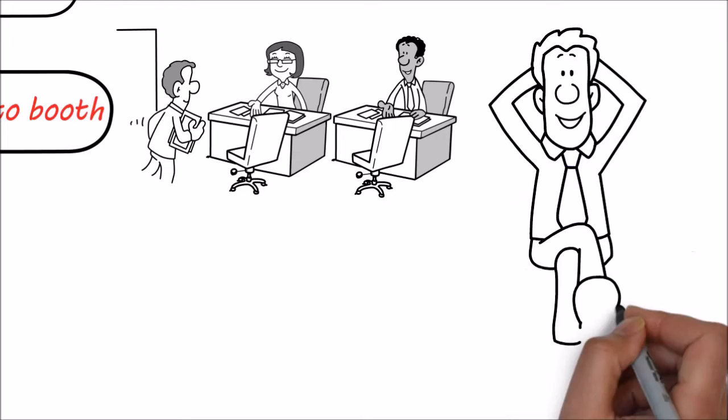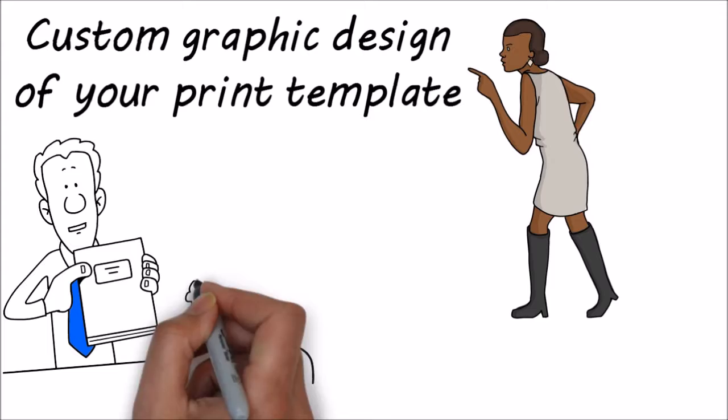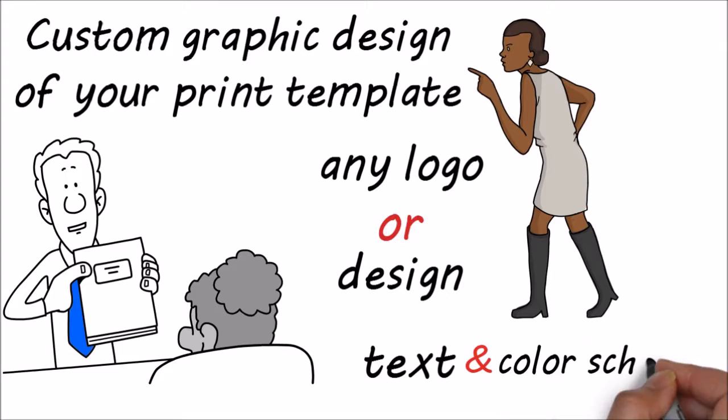we are the premier photo booth rental service for mid-Missouri. Every booking comes complete with custom graphic design of your print template. We'll create your template to match your event. We can incorporate almost any logo or design, text, and color schemes.